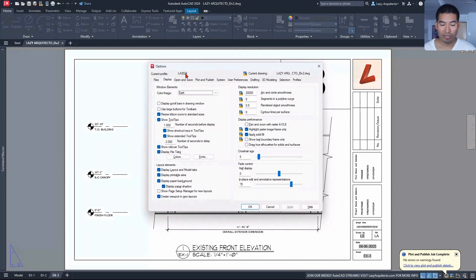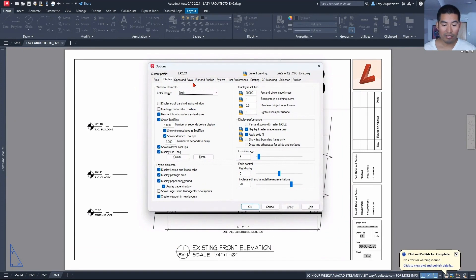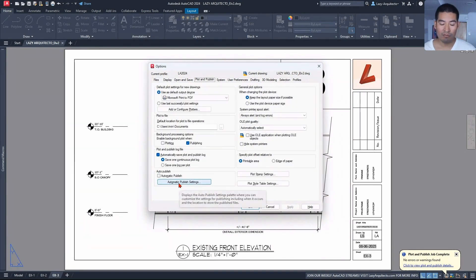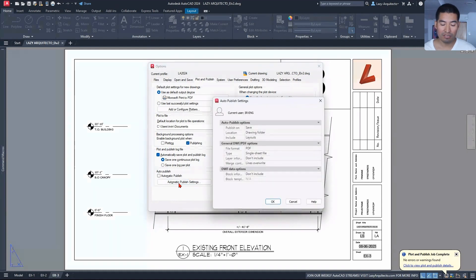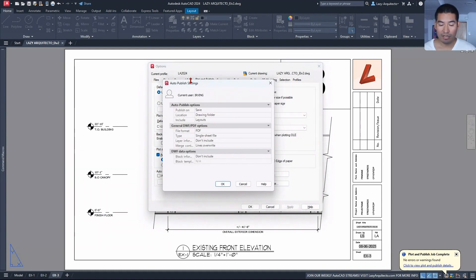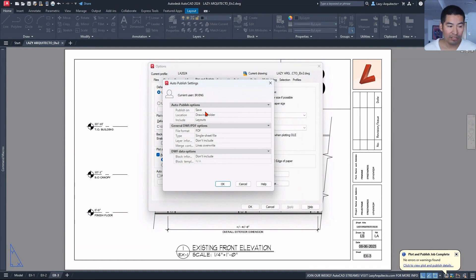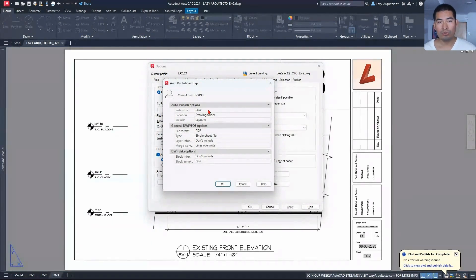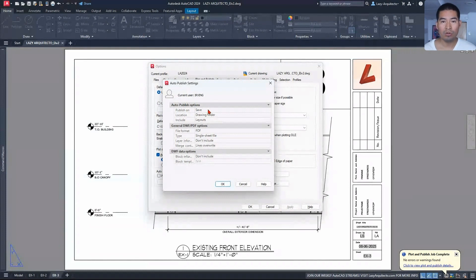Automatic Publish settings. So when we expand that up, there are many different options, but the important ones that you need to follow in order for this command to work correctly are the following.